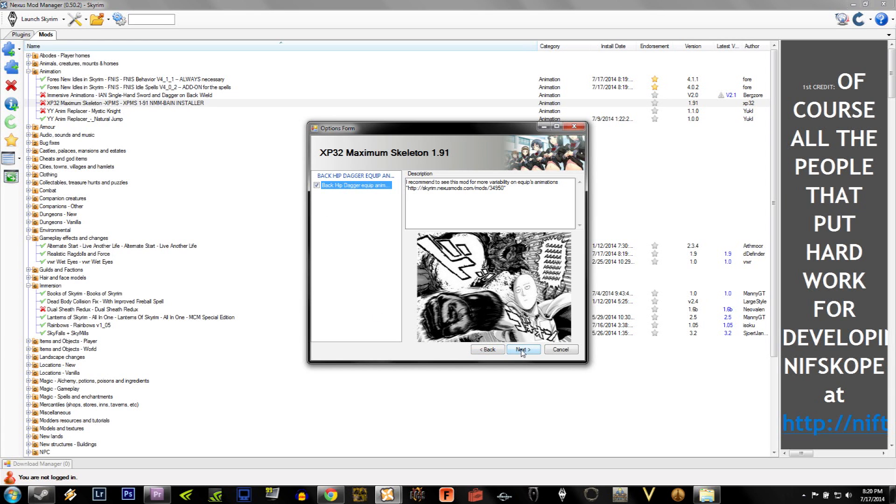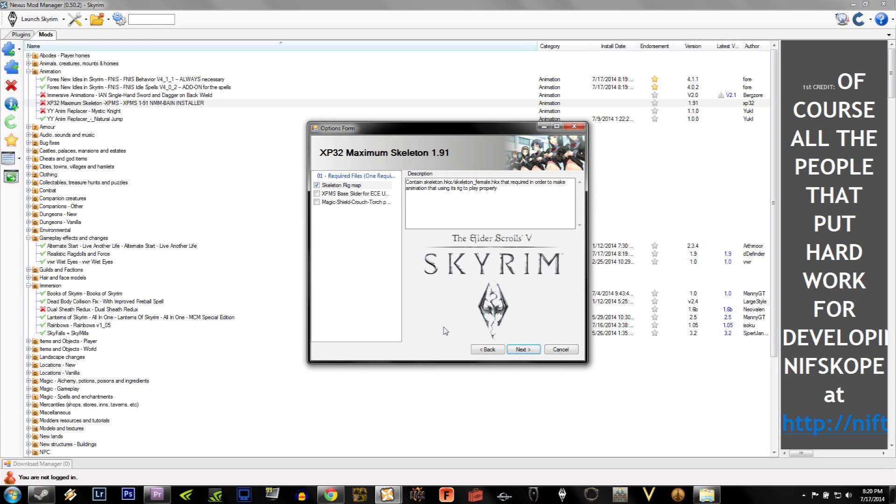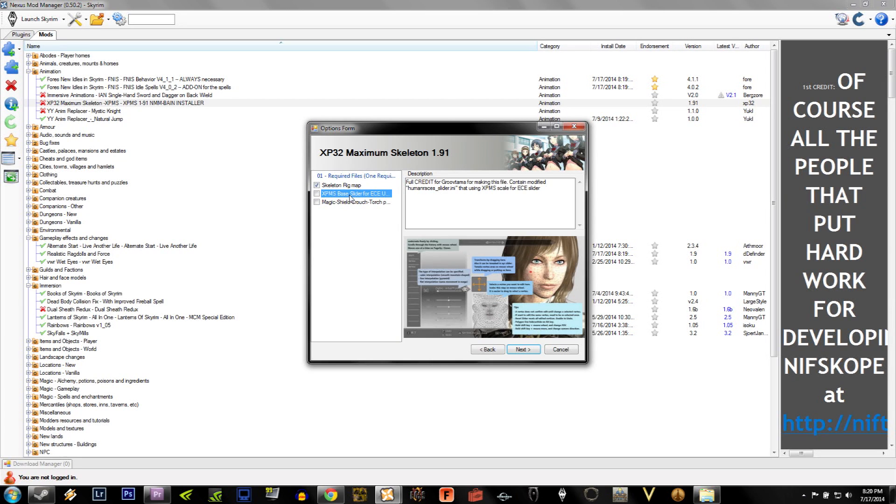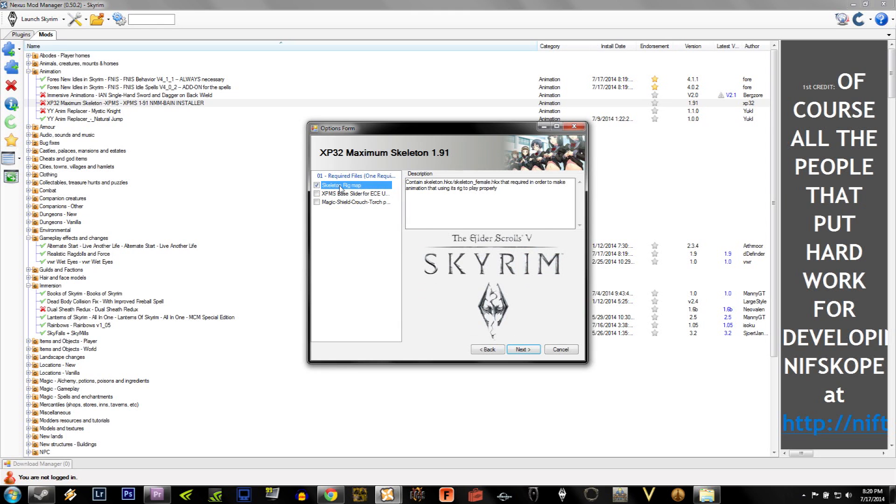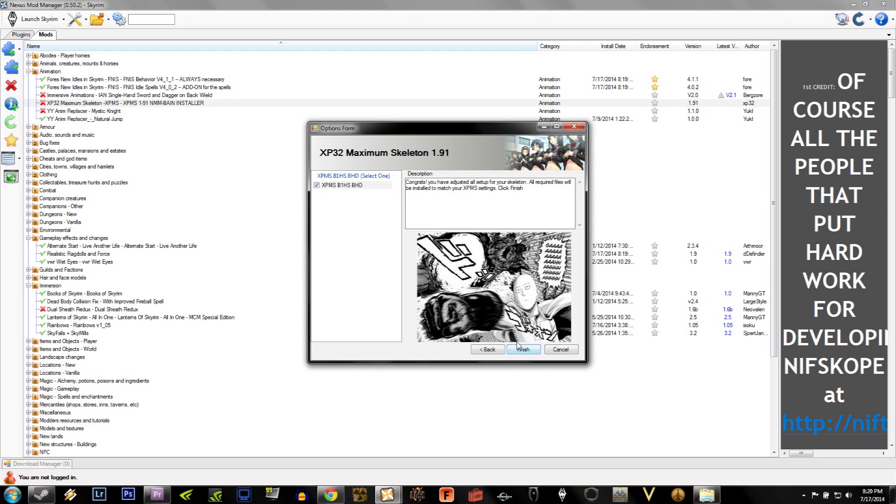Now once we get to this option, it's a little confusing. But for our purposes, we're going to need the first option. The last two are if you don't have Fors New Idles, or if you're using the mod for something else. So once you've selected Skeleton Rig Map, hit Next. Congrats! You have adjusted all the setup for your skeleton, and all you have to do is hit Finished.